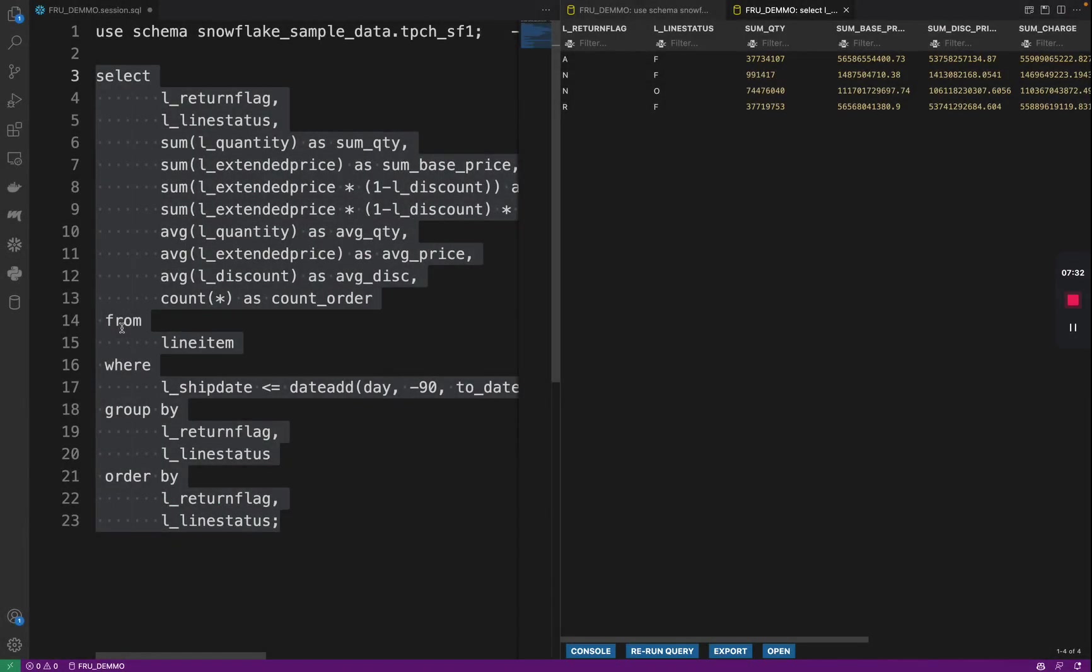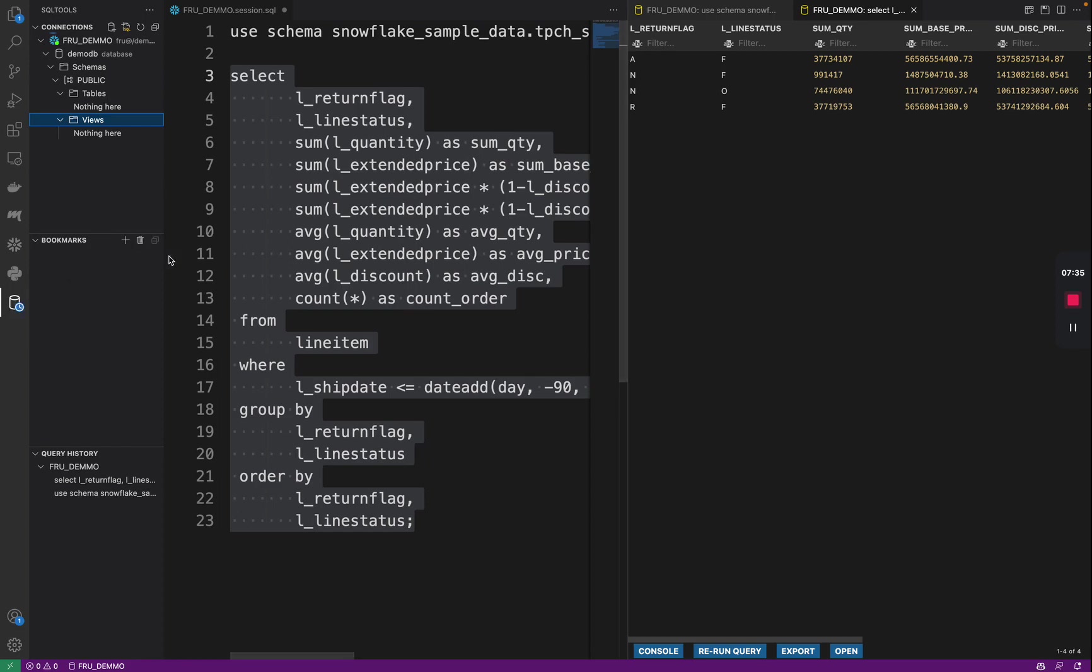In the previous demo, we saw how to set up SQL tools to be used within Visual Studio Code for development against Snowflake, writing SQL against Snowflake.